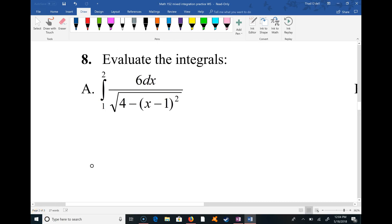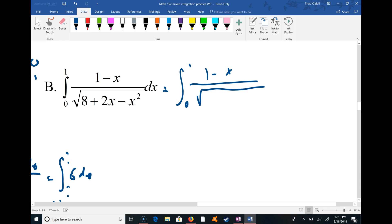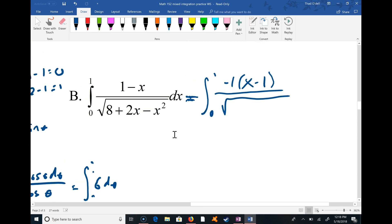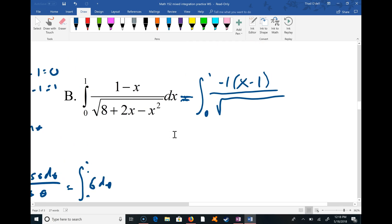In this video I'm continuing from the mixed integration practice worksheet. I see a (1 - x) on top, so I want to take a negative out so that I can work with (x - 1) — putting a negative one on the outside. Some of you will ask how you'd ever think of this; after seeing it once or twice or three times you might. This is a great example of the power of trig substitution. What I'm going to do with the expression on the bottom is complete the square.